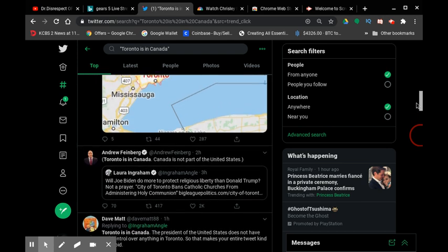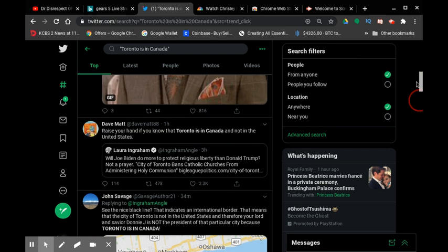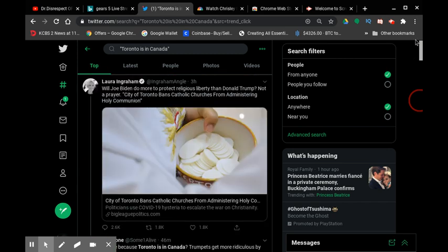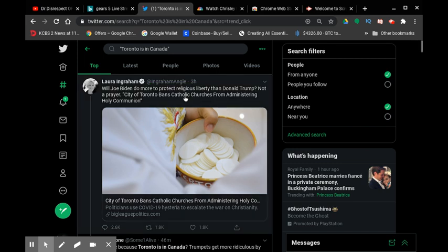Yeah, it leads up to Laura Ingraham who tweeted this which says: 'Will Joe Biden do more to protect religious liberty than Donald Trump? Not a prayer.'